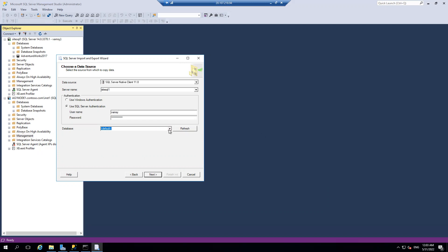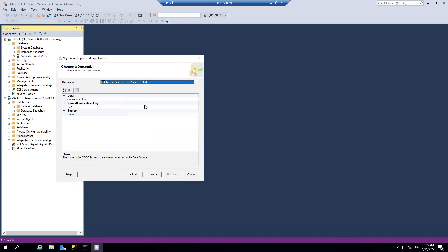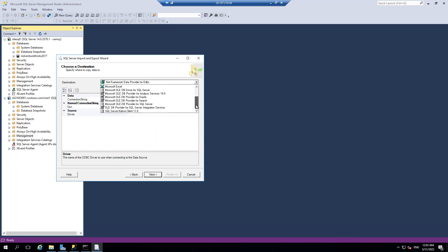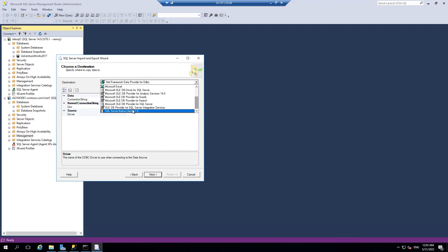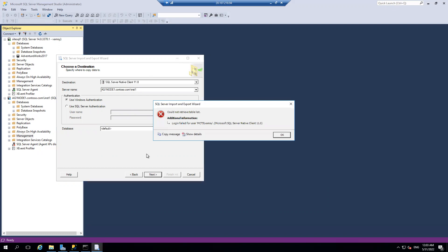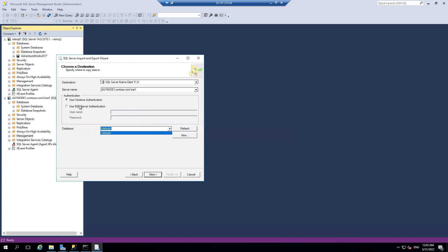AdventureWorks is the one what I want and picking up that. The destination, the target is my Oracle VM. It is SQL Server Native Client and I got the data populated automatically. It's not there so I need to connect with SQL authentication.